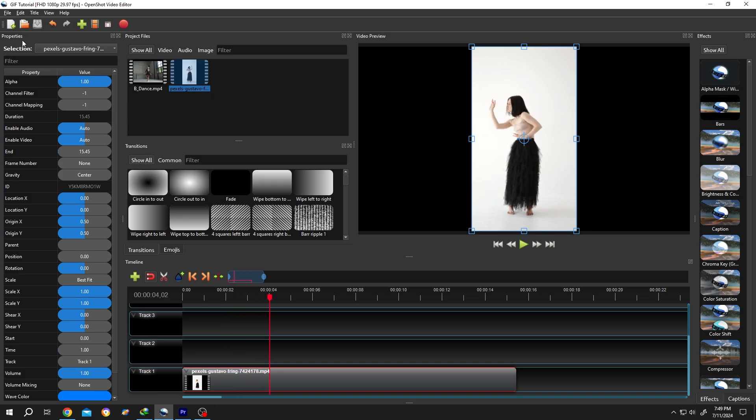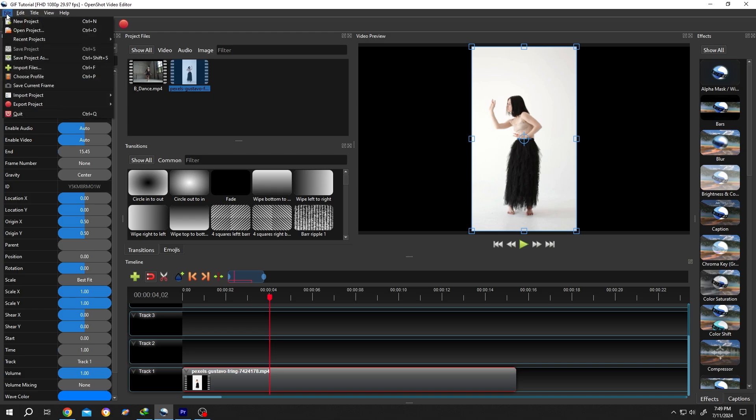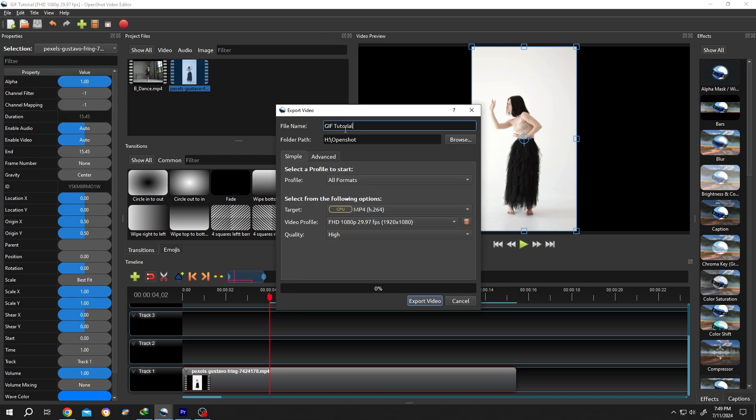Go to File > Export Project > Export Video. For the file name, suppose jif01, then select the location. For target, click on the dropdown and select GIF.